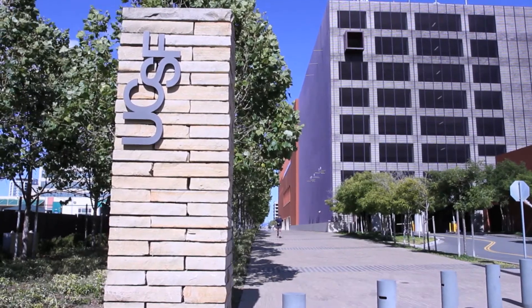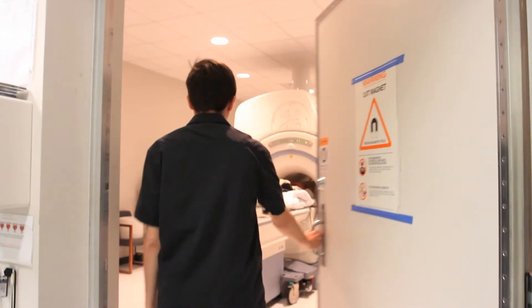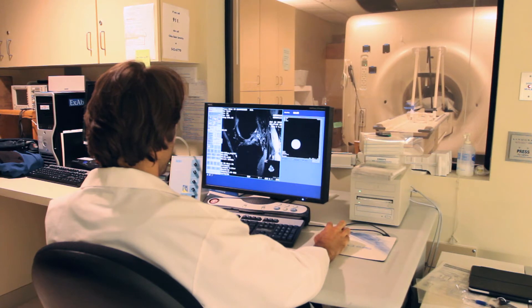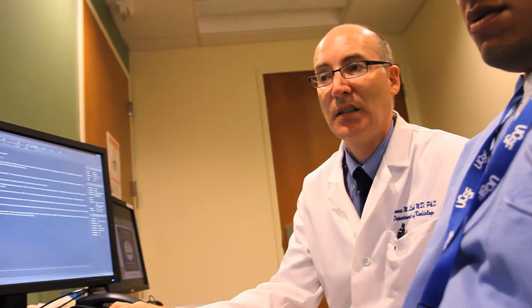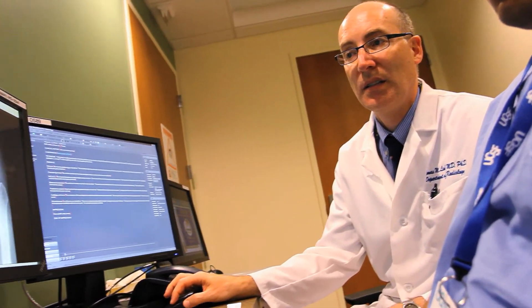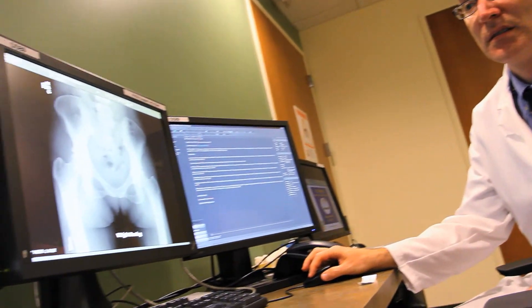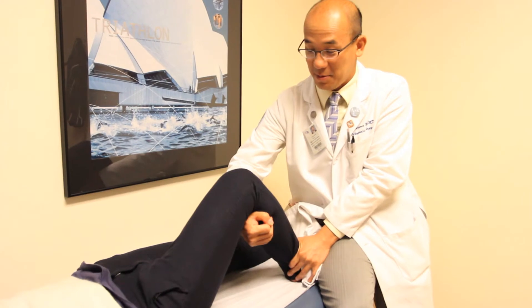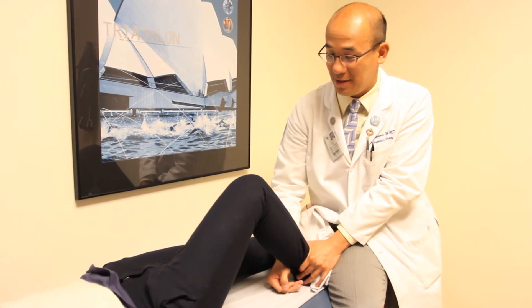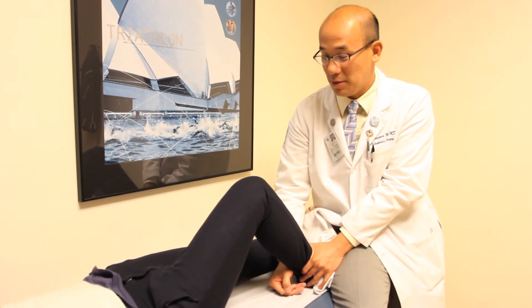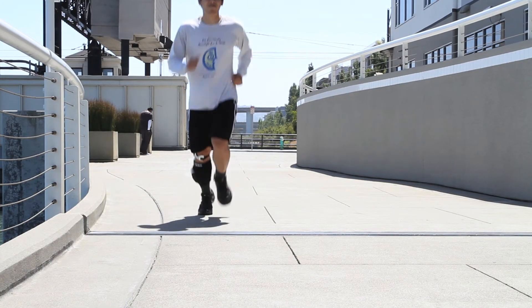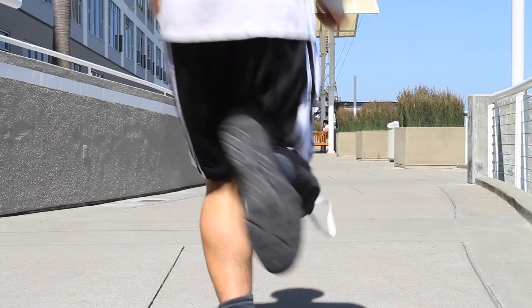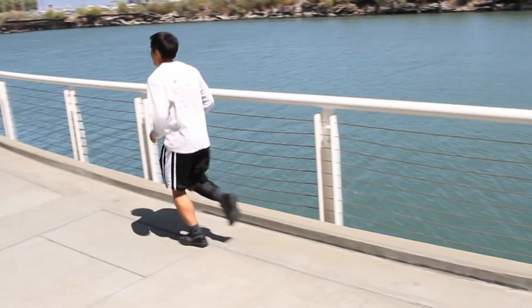Researchers at MQIR are dedicated to using these and other imaging biomarkers to enable development of novel diagnostics and therapeutics impacting patient care in osteoarthritis and improving the quality of life of millions who are at risk or are affected by the disease.